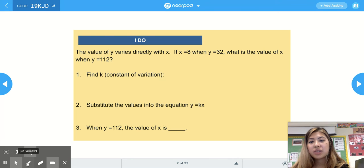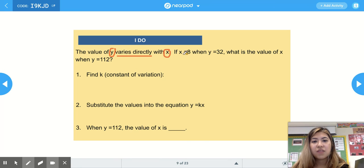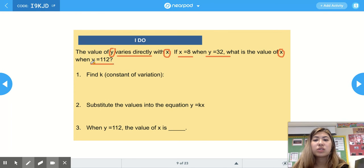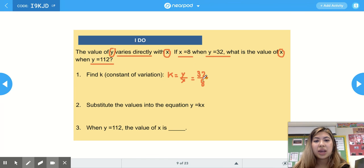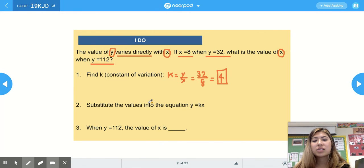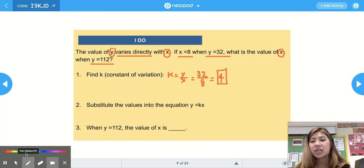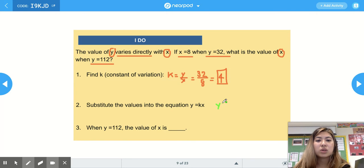The next example says the value of y varies directly with x. If x equals 8 when y equals 32, what is the value of x when y equals 112? Our first step is to find k, the constant of variation: k equals y over x, so y is 32 and x is 8. 32 divided by 8 is 4, so our constant of variation is 4. Substituting into y equals k times x gives us y equals 4x.